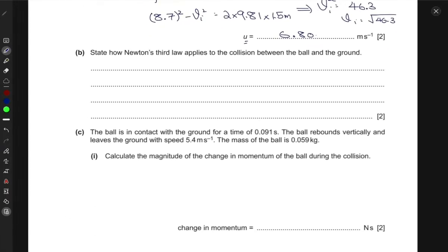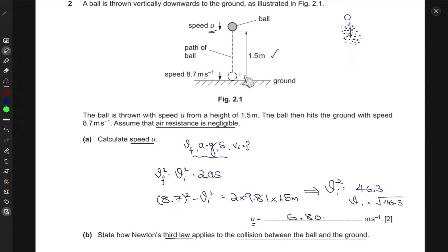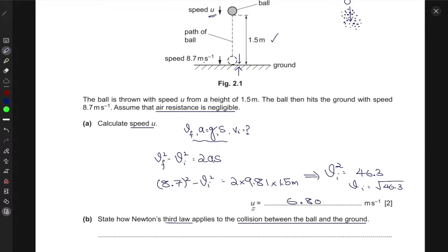The next part asks how Newton's Third Law applies to the collision between the ball and the ground. Newton's Third Law states that for every action there is an equal but opposite reaction force. The important point is that these action and reaction forces act on different objects. The force exerted by the ball on the ground has the same magnitude as the force exerted by the ground on the ball, but they act in opposite directions.